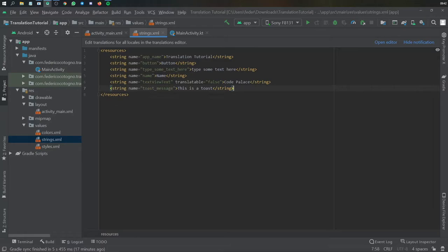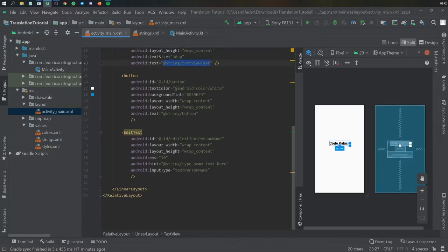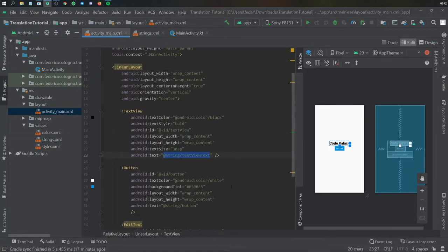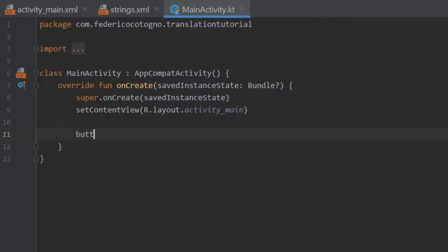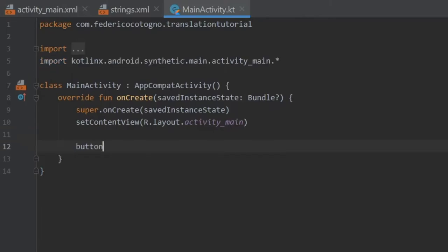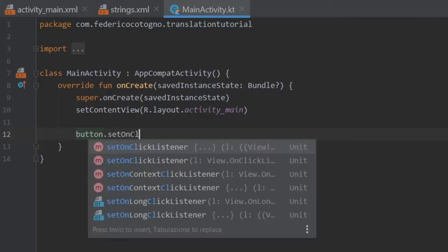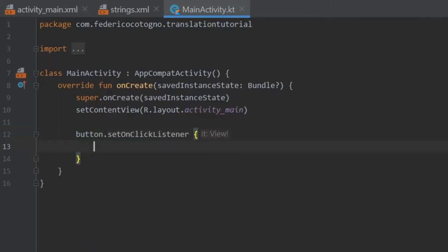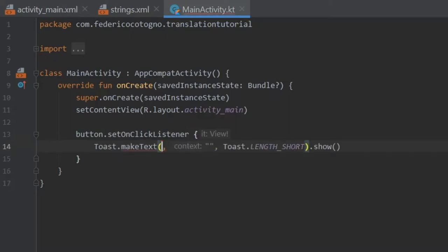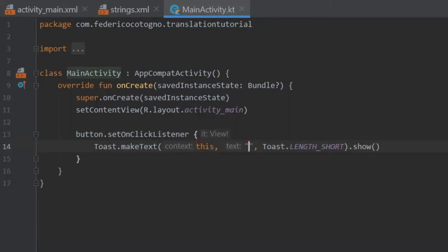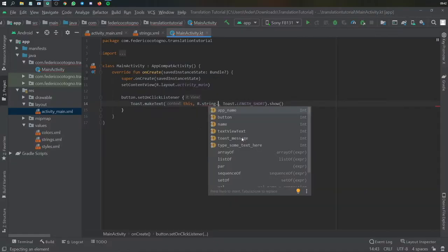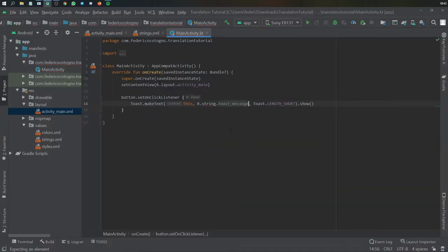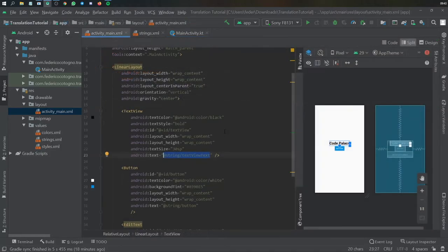But after you've created some layout with some string resources we can actually go to our main activity and add the functionality to the button. So we're going to do button dot set on click listener and inside here we want to create a toast message with the context of this and this is going to take our string resource R dot string dot toast message.